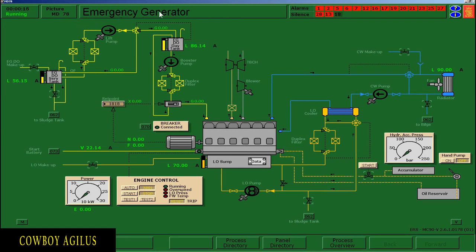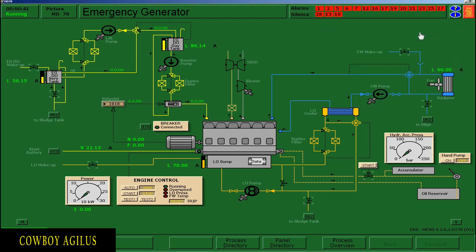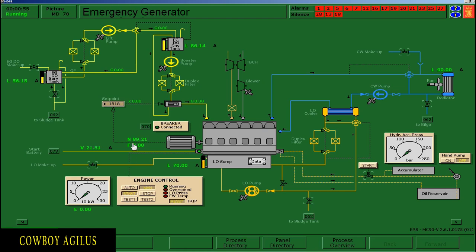Ito yung emergency generator. I-acknowledge muna natin yung alarm. One way of acknowledging the alarm is click the alarm, then from the list, tignan mo sa listahan ano yung umaalarma, then i-click mo yung mga nagbi-blink para ma-steady, then exit. Nawala na yung alarm. Paandarin na natin — go to engine control, click start. Then panoorin nyo yung RPM nya dito sa letter N. Paabutin nyo ng 1,800 bago i-connect sa emergency bus bar.